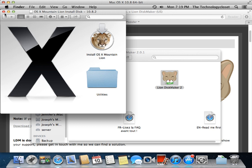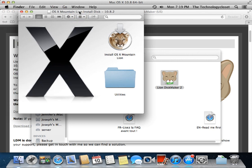And that concludes this demonstration of how to make a bootable USB thumb drive from OS X Mountain Lion with Lion Disk Maker. Thanks.